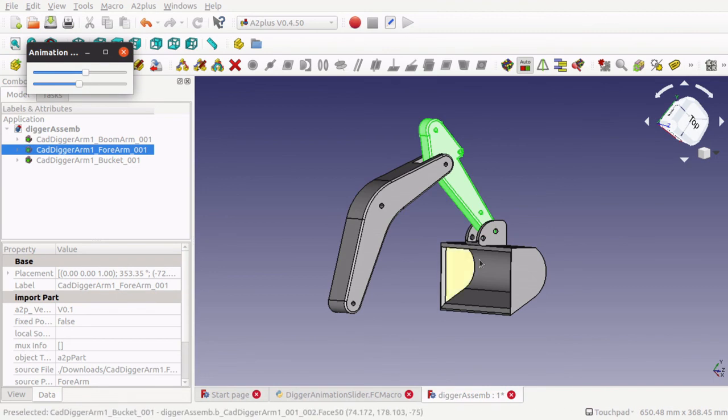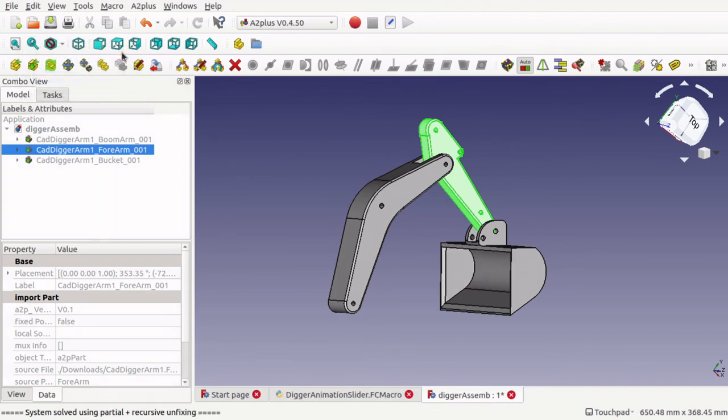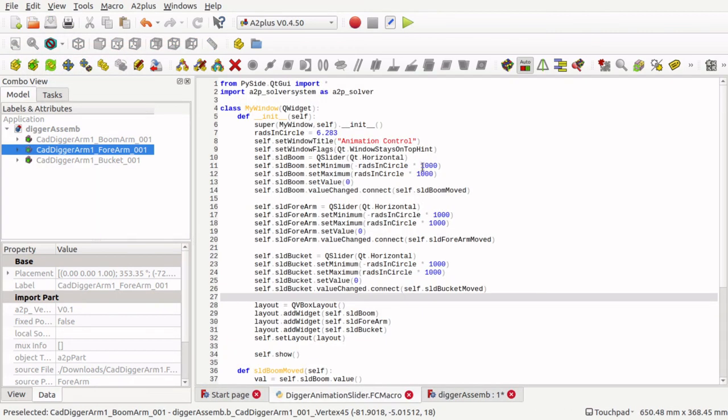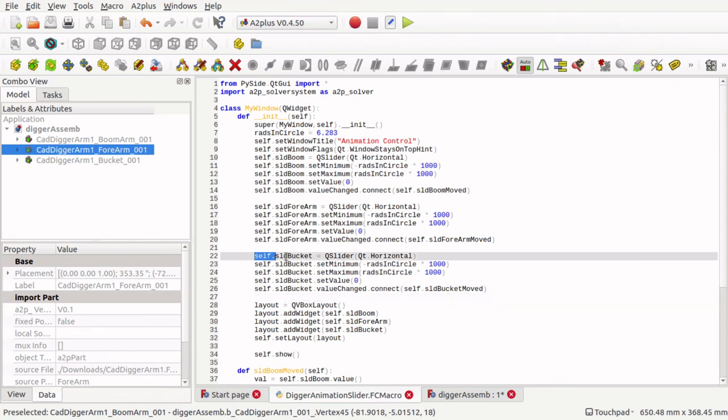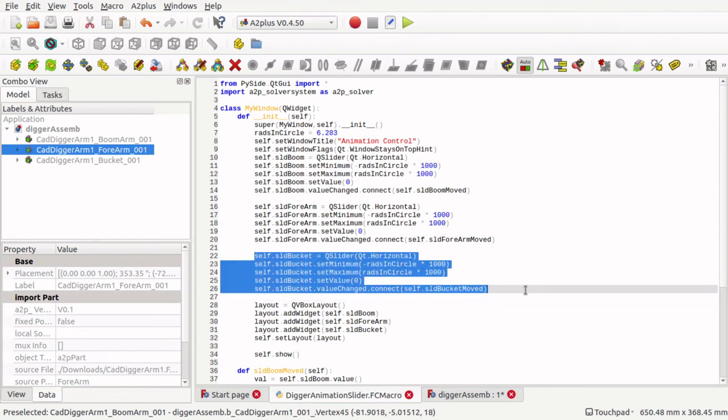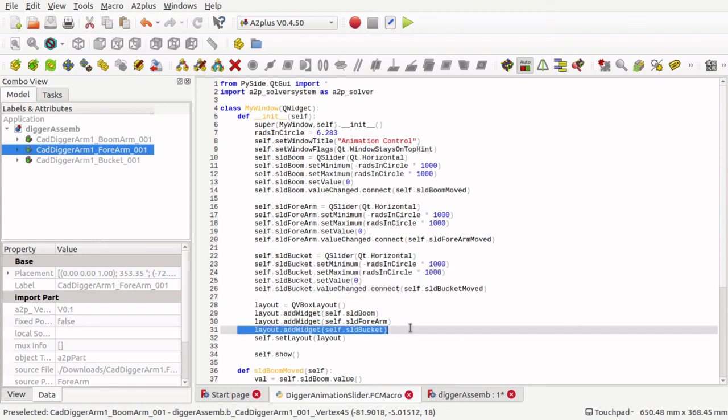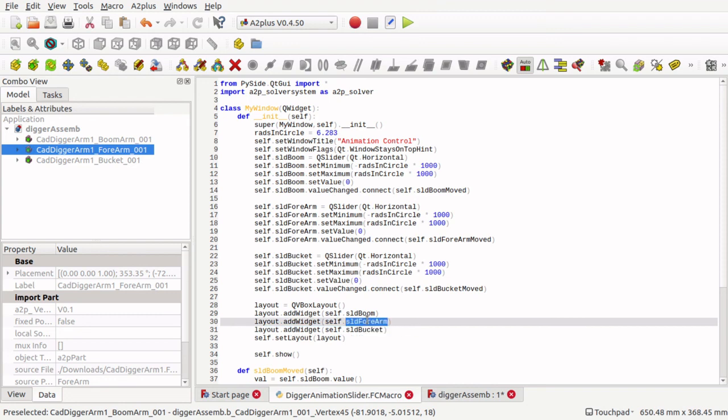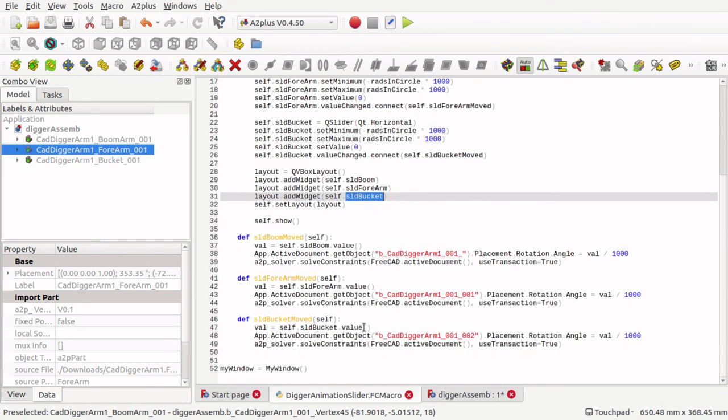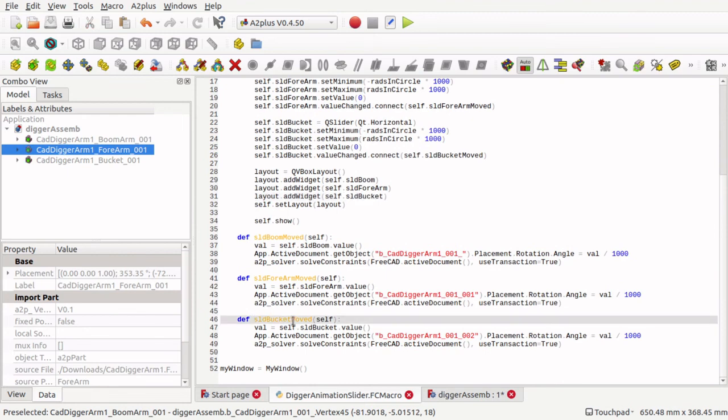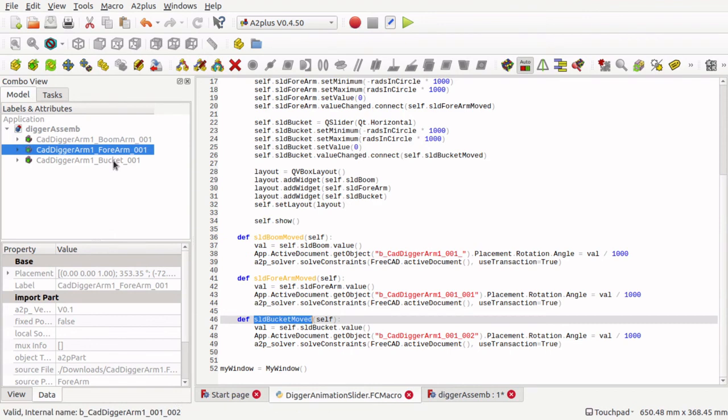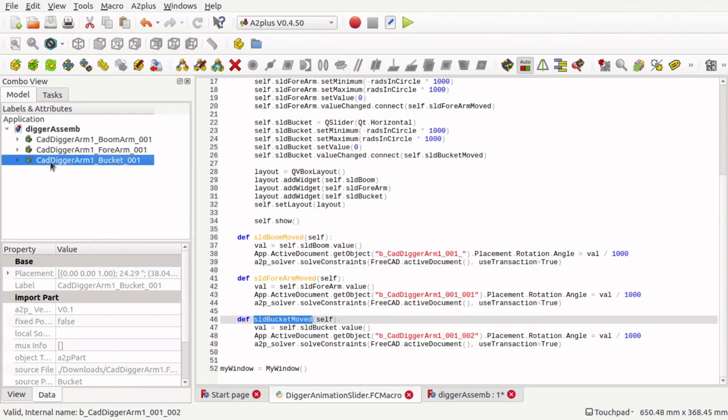We will do the same for the bucket. So you now can see that we have added the bucket in there. So we have got the bucket, which again is duplication with name changes, and also the value change. Remember that we added it to the layout as well. So the forearm is added, and the bucket is added. And then we come down here, and you see the sliderBucketMoved. Again the same code, but this time with the CadDiggerArmBucket internal name, which is down the bottom left there.